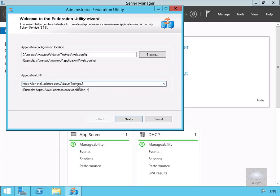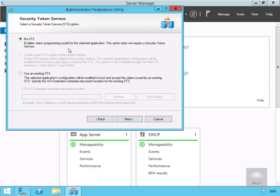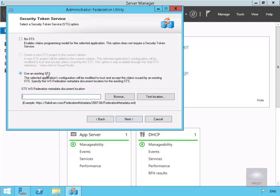We'll select Next. On our security token service, we'll use an existing security token service and enter the location: https://adfs.datum.com/federationmetadata/2007-06/federationmetadata.xml. Then we'll select Next.